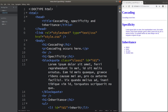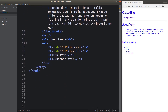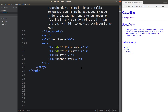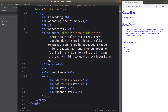Before I discuss these three important properties, I would like to show the web page together with the HTML file that corresponds to this web page. In this HTML file, I would have a paragraph, followed by a block quote. And after the block quote, I would have an ordered list. You can see that I have already mentioned the classes and IDs that would help me introduce these three concepts later.